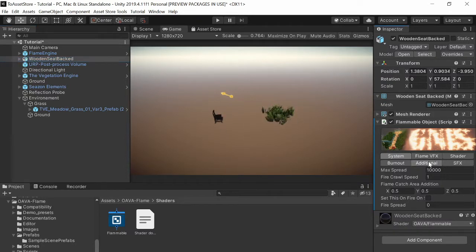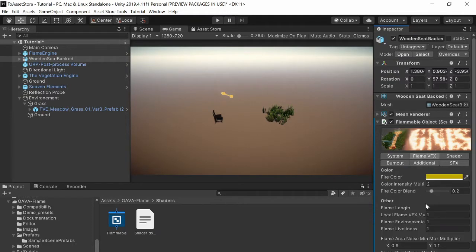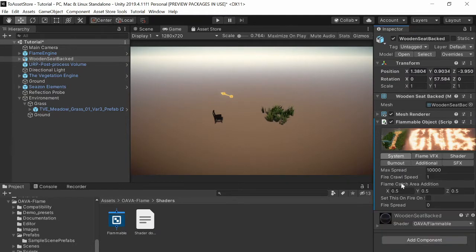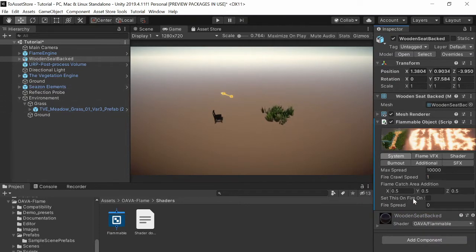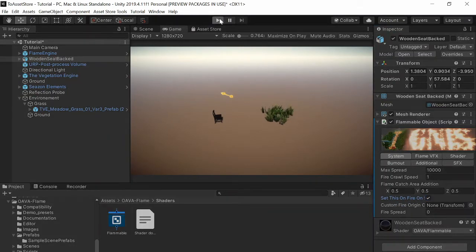So if you don't want to place any shaders, place any colliders or anything you just want fire, click use mesh fire. Maybe I will put this so it will look better and then just try it out, set this on fire on start and then press play.